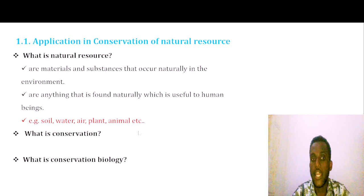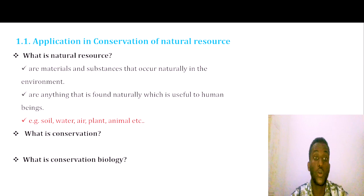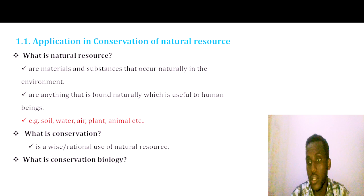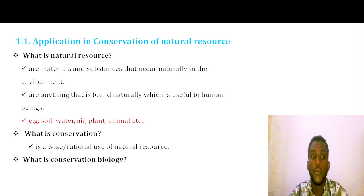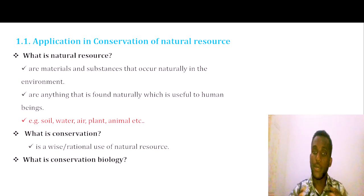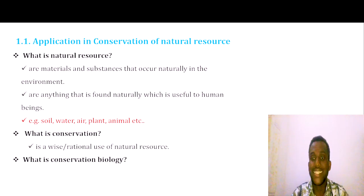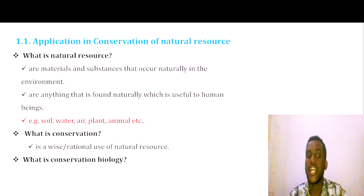Examples of natural resources include water, air, plants, animals, and other living organisms.